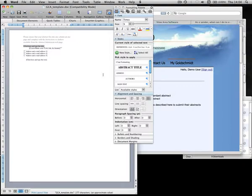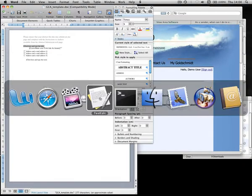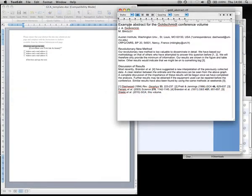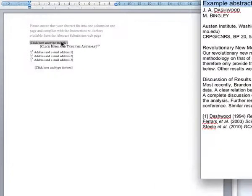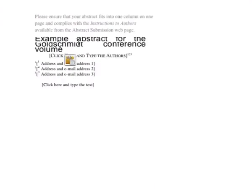In the title box, type or paste in the title and ensure it is given the style abstract title.